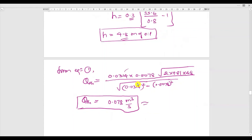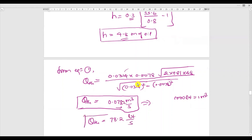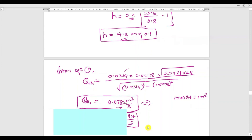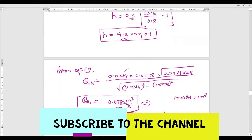Converting to liters: since 1 m³ = 1000 liters, Q = 0.078 m³/s = 78.2 liters per second. This is the final answer for theoretical discharge through the given venturimeter. In the next video lecture we will solve one more numerical on vertical venturimeter. Thank you for watching.